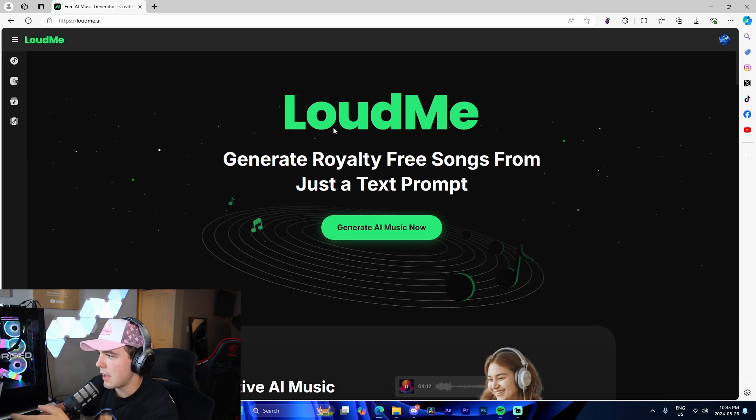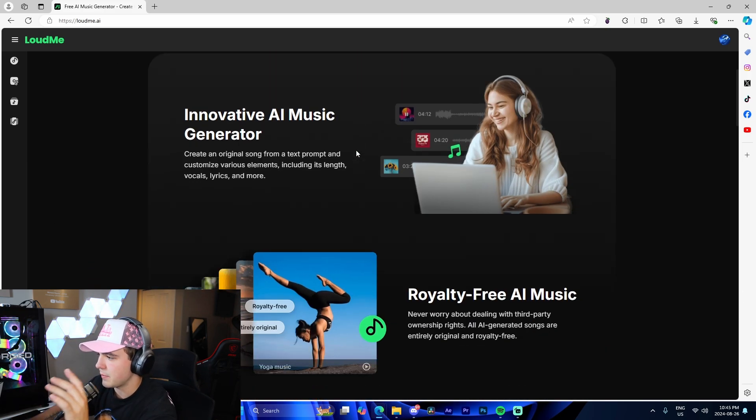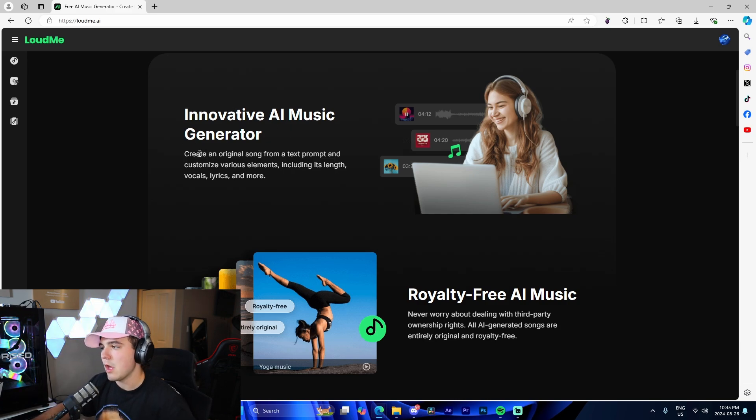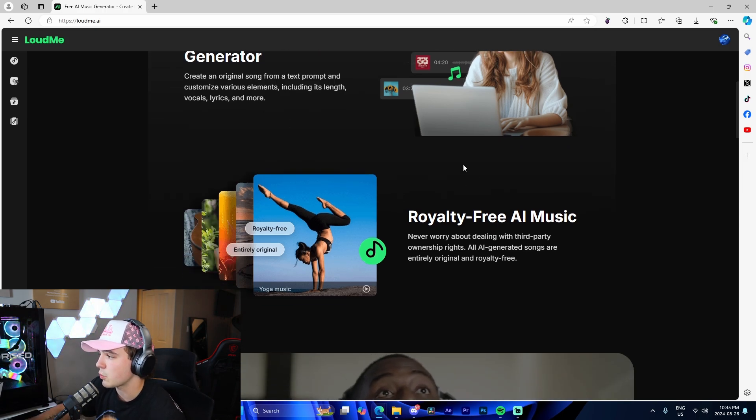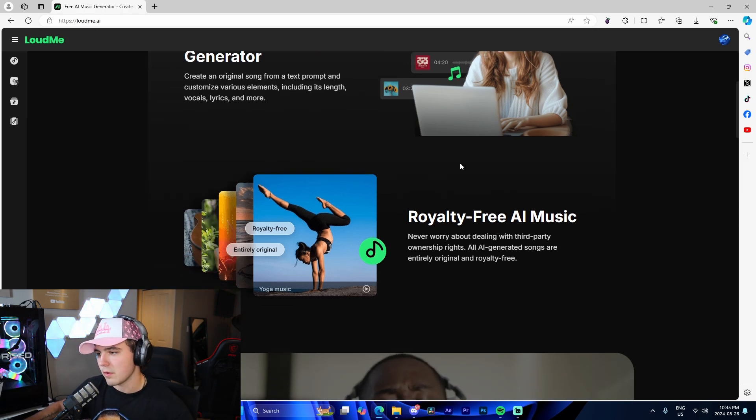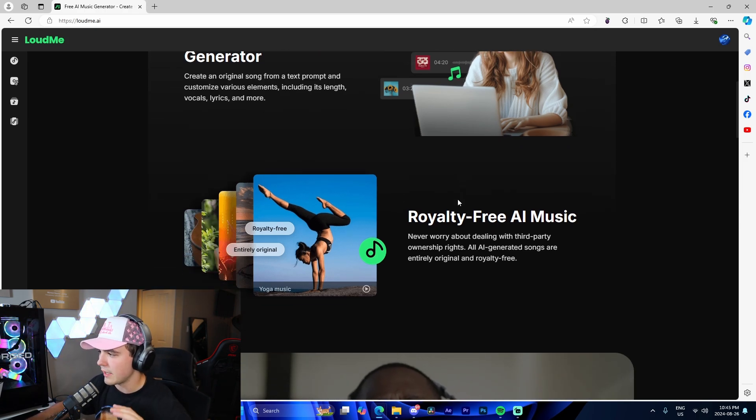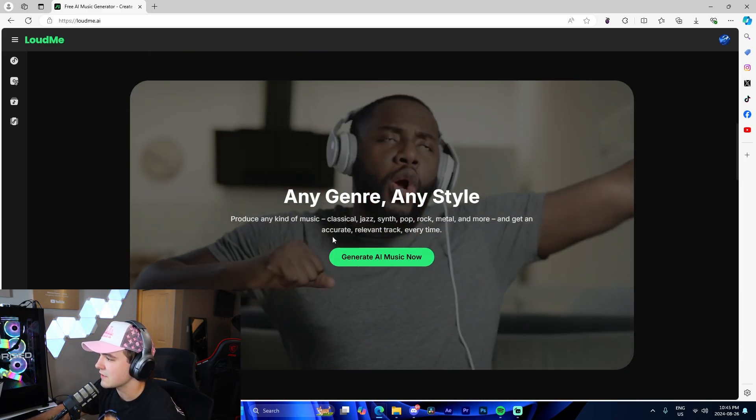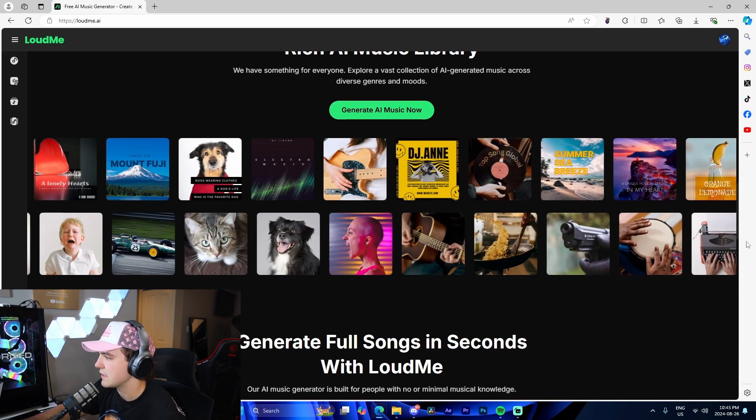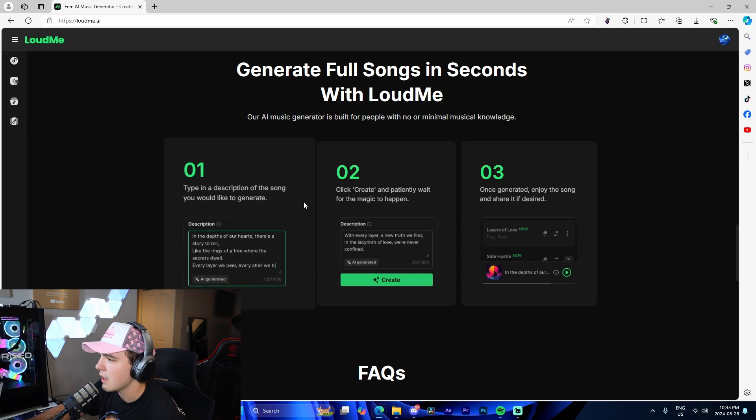On LoudMe, we can see we're able to generate AI music. Coming down here, it shows the innovative AI music generator. We're able to create an original song from a text prompt and customize various elements, including length, vocals, lyrics, and more. This is royalty-free music, so you don't have to worry about ownership rights, copyright, anything like that. Any genre, any style, there are tons of different options right here.